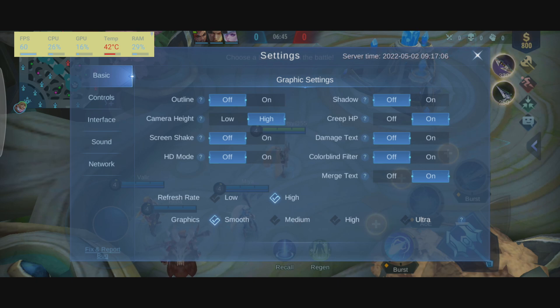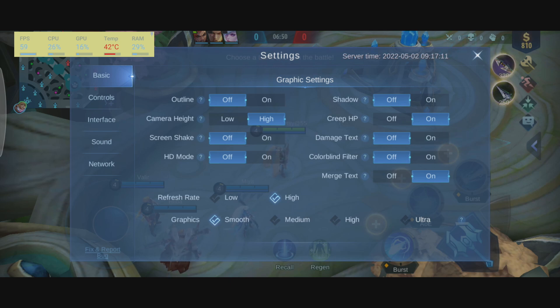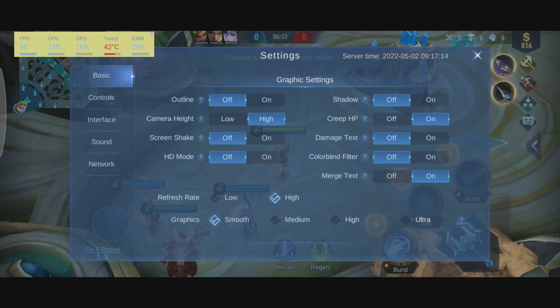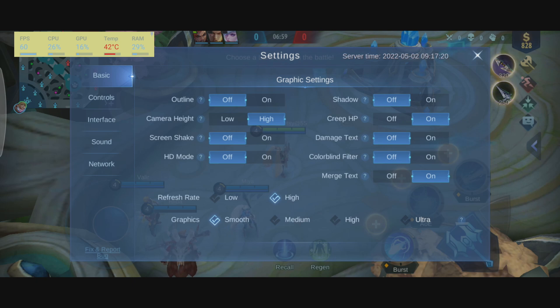The first parameter that I recommend to put at off is the screen shake. You will not have more FPS with that, but it will help you a lot with your image clarity. You don't want your screen shaking when you're playing the game, when you're killing someone and stuff like that. So super important to put this one at off.